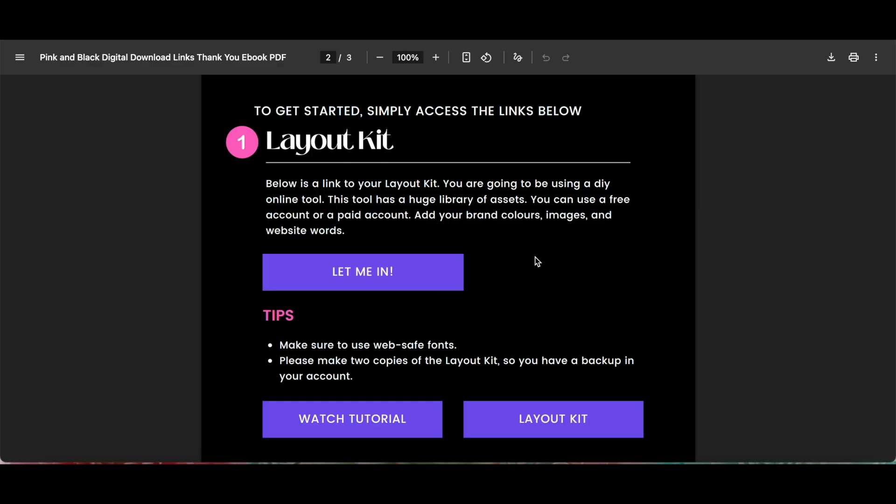This is how you add links in Canva. If you want even more tips on how to add links in Canva, make sure to watch the video on the screen right now.